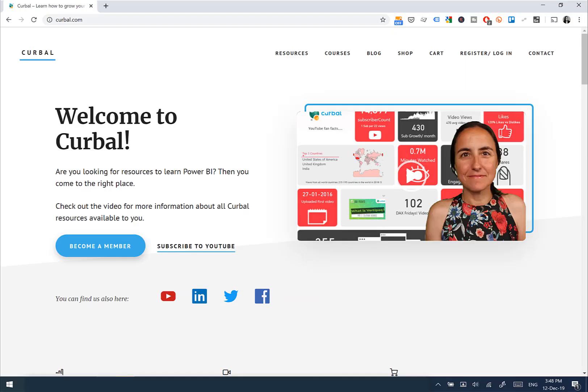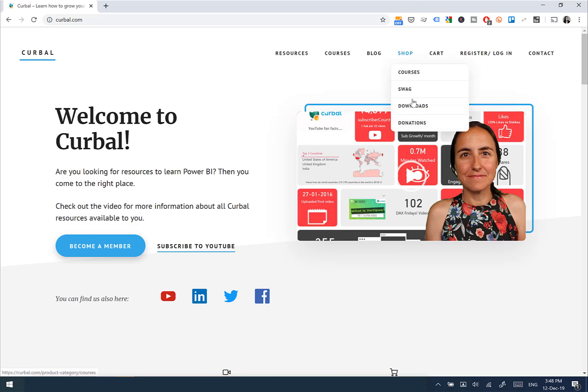So now that you're seeing how the file works, I'm going to show you very quickly how you can get it. You go to curval.com, then you go to Shop and Downloads.